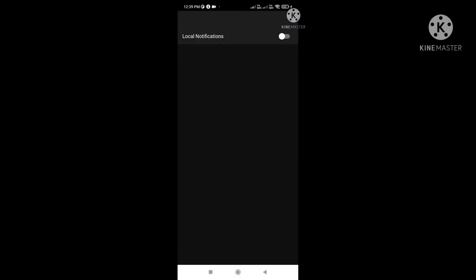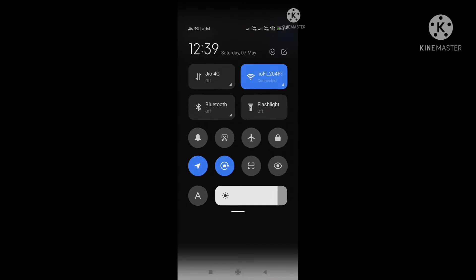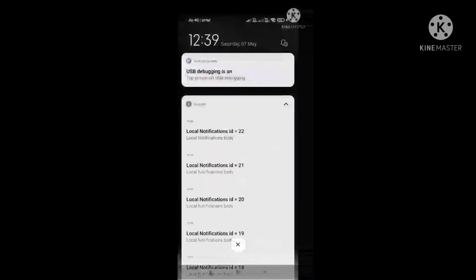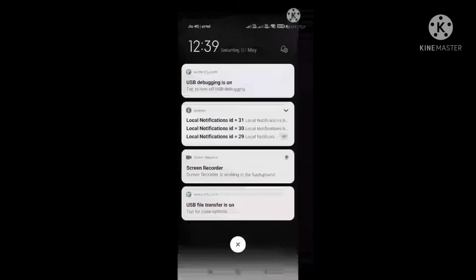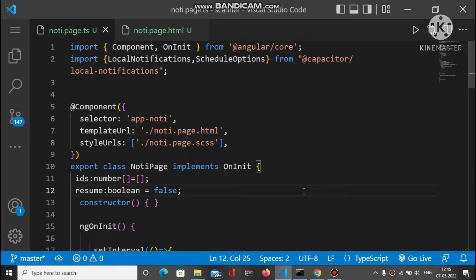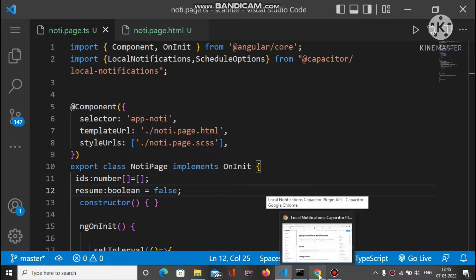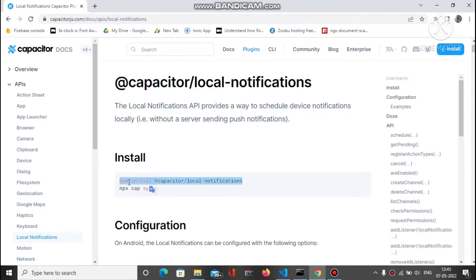If I disable the toggle, notifications stop. If I enable it again, local notifications continue with the incremented ID. Now, the plugin I used is the Capacitor local notification plugin. You have to install it by running these two commands before using this feature — make sure you have both installed.